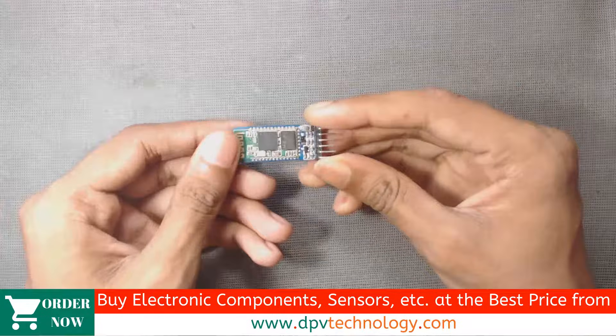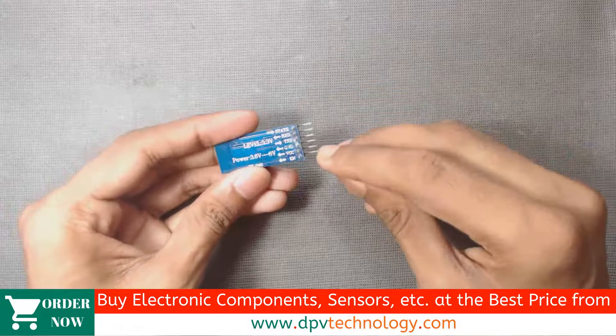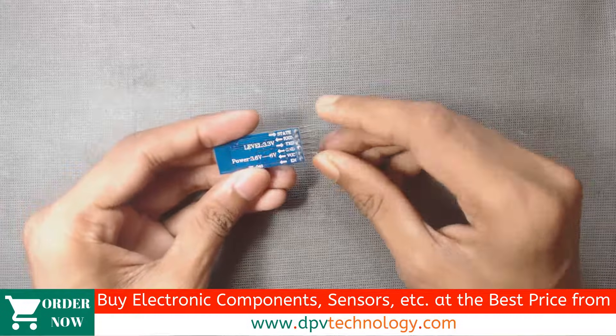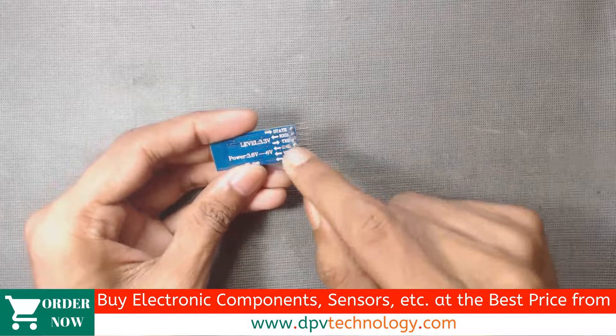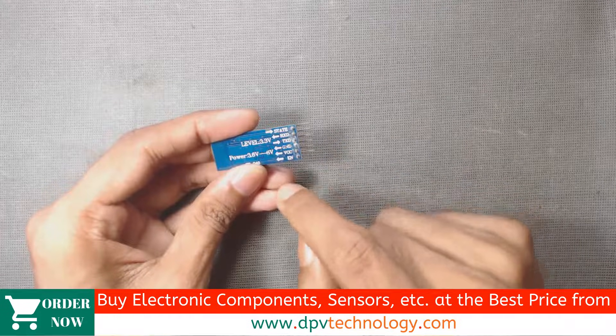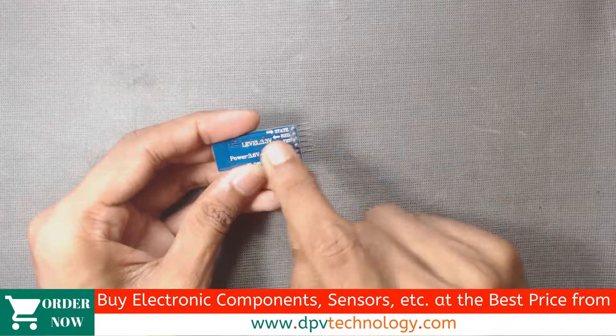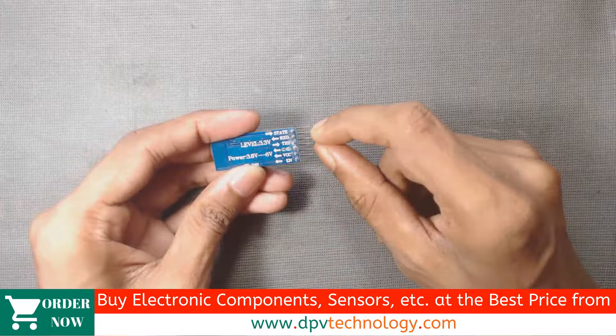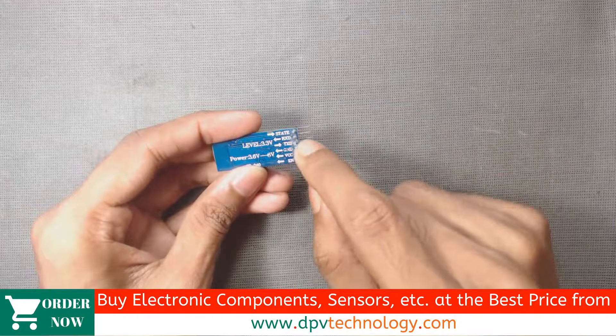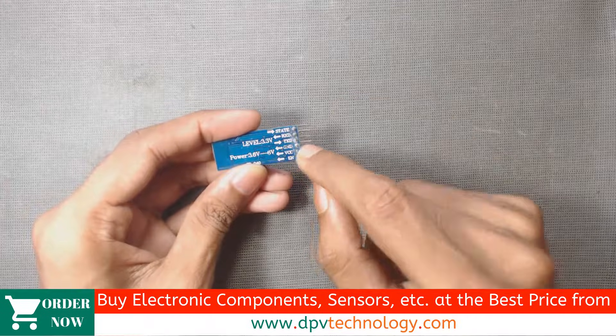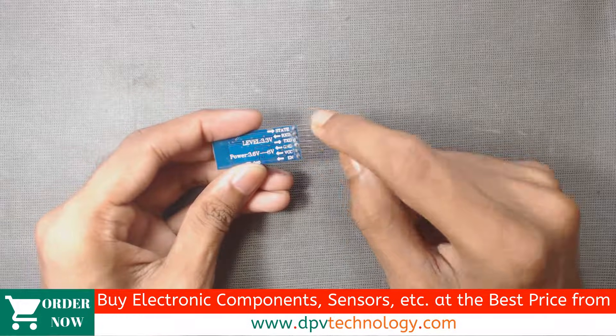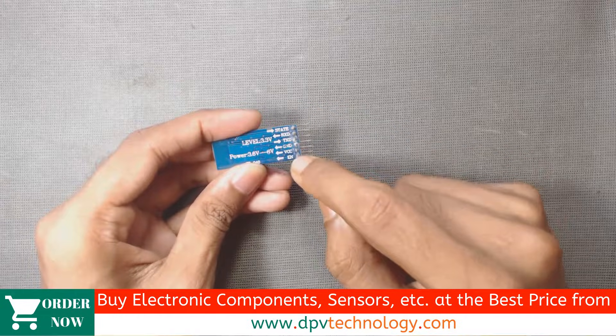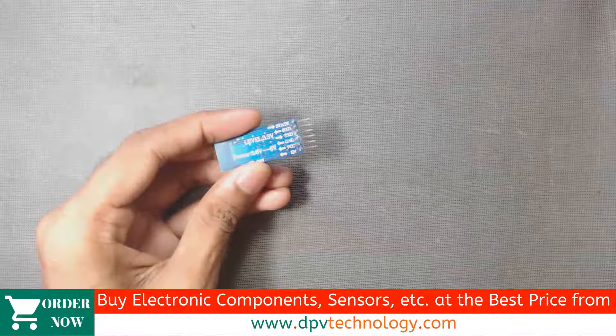Here is our HC05 Bluetooth module. It has 6 pins here. So from out of 6 pins, we will use only these 4 pins: RXD, TXD, GND and VCC. We will not use this STAT and EN pin in this video.